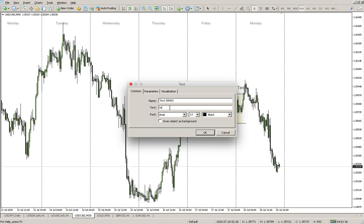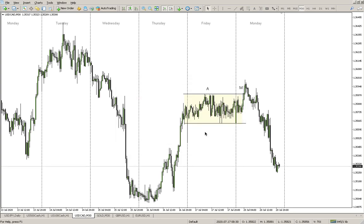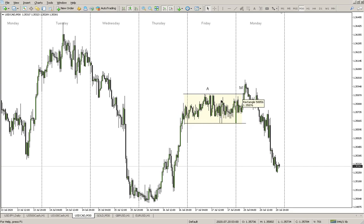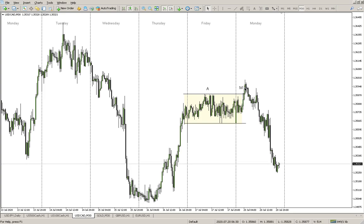That is the manipulation. Why is that the manipulation? It's because the banks — the big institutions — want to try to send people to the wrong side. Because what people know is: we've got an impulsive movement, we've got a correction, then we're going to have another impulsive move to the upside.